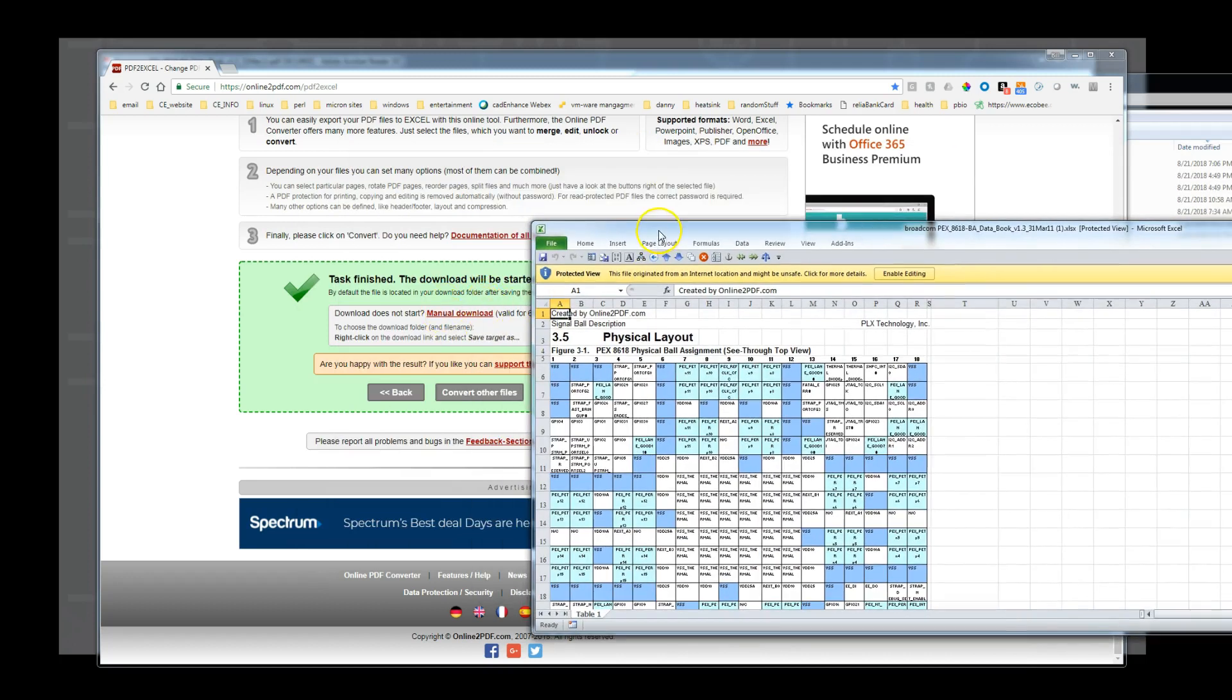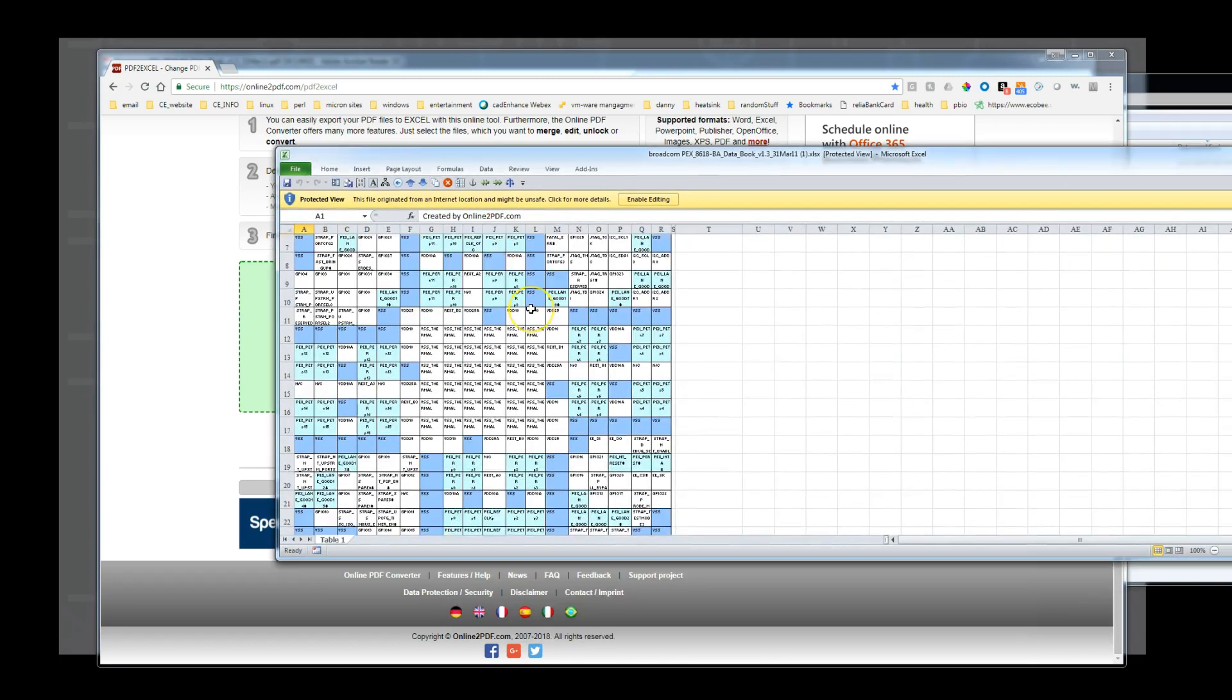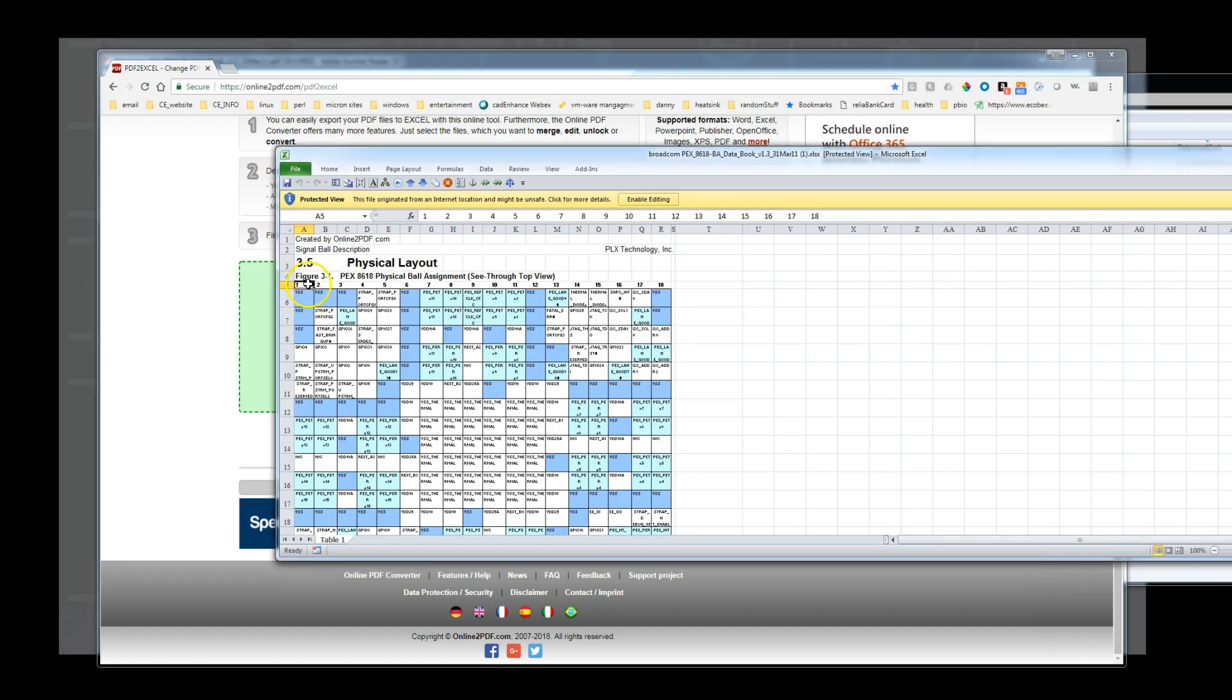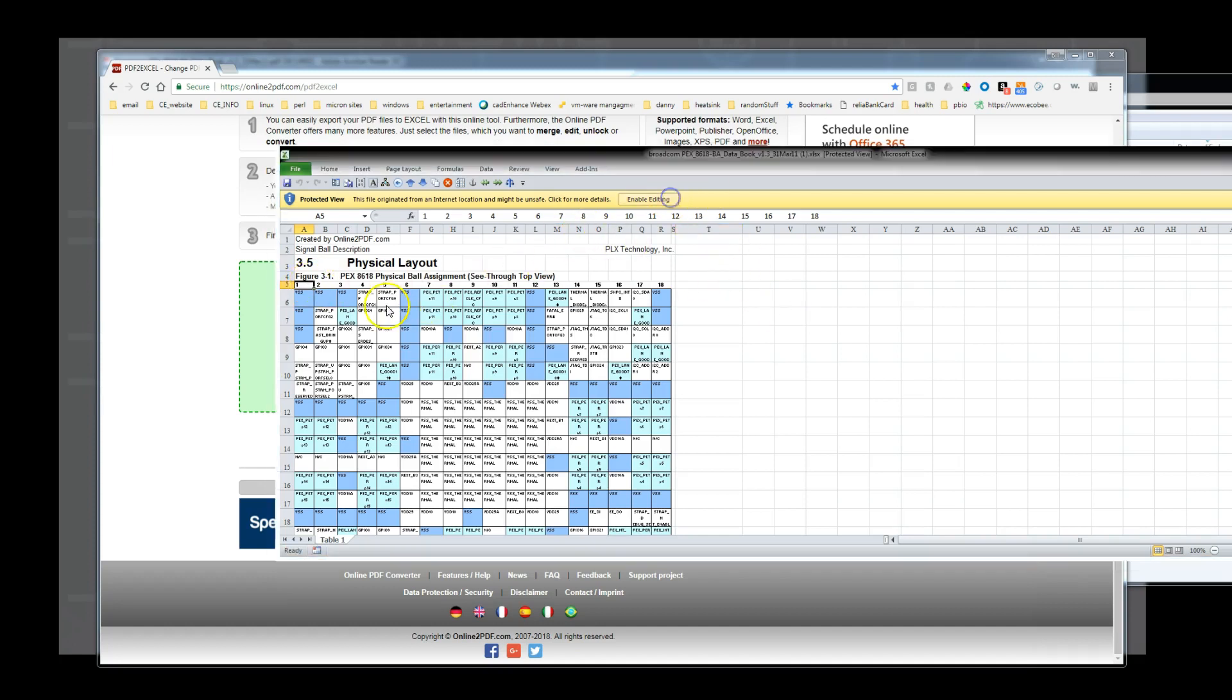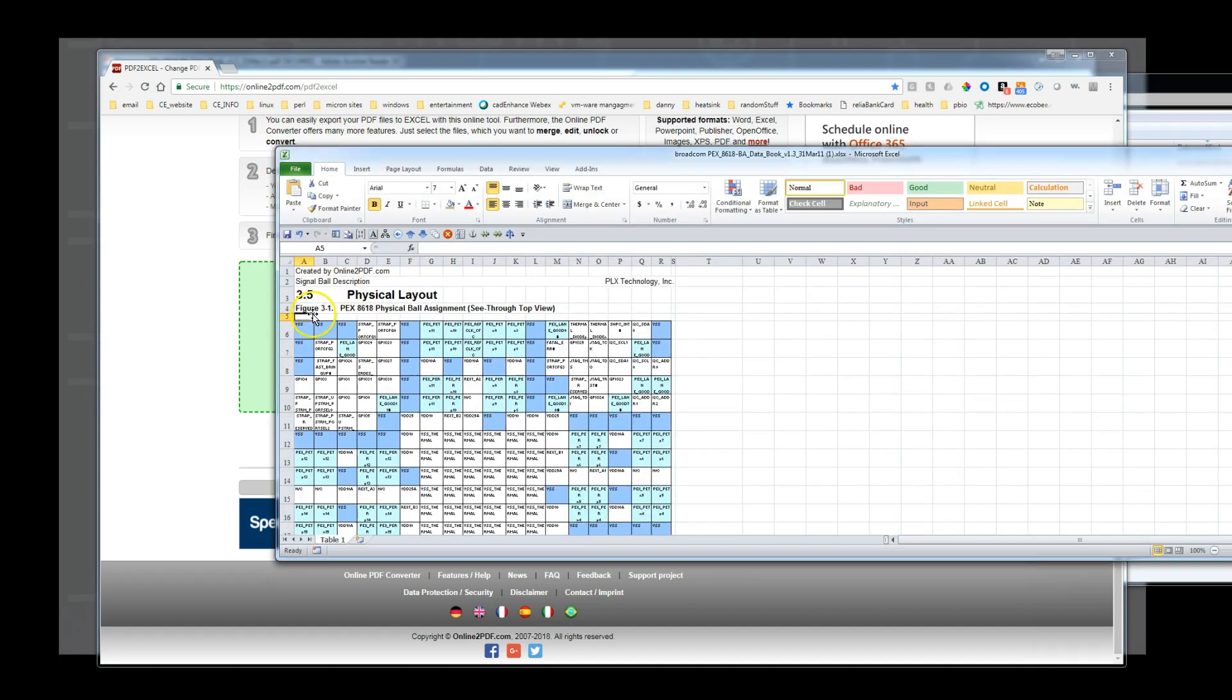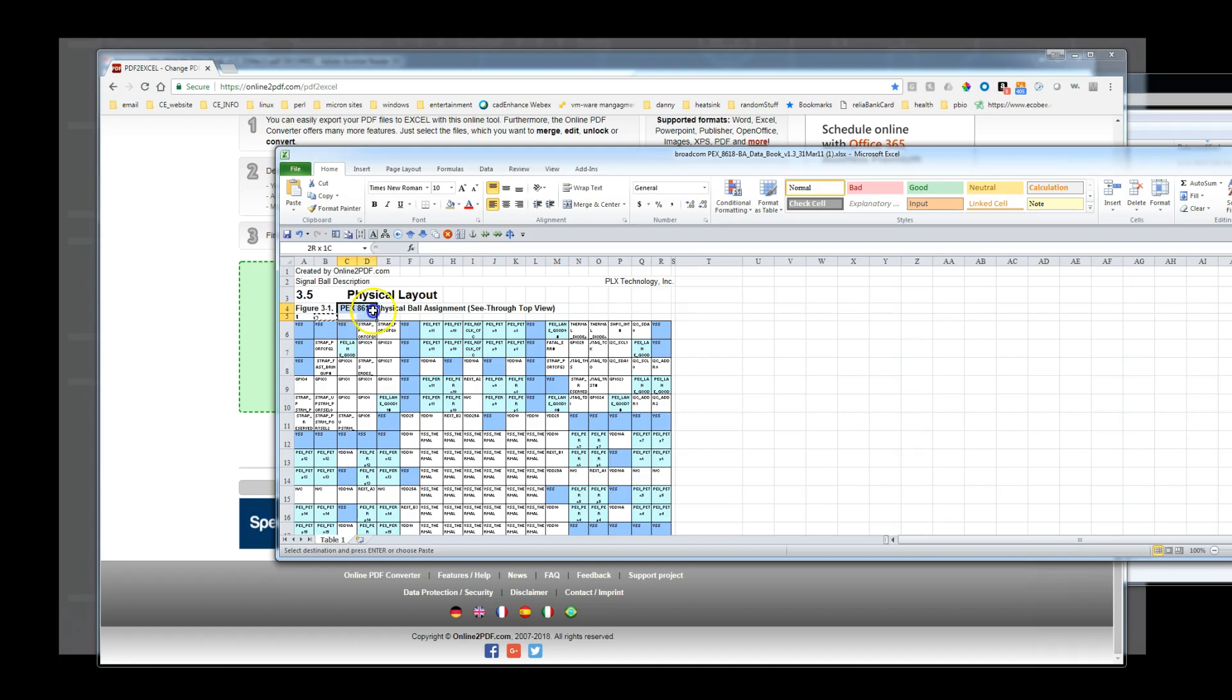After we download the spreadsheet, we need to make some fixes. We can see that the column numbers 1 to 18 are actually all in one cell, and we need to fix that. We also have to enable editing because it came from an online source. So we delete the cell with the 1 to 18, and then put one number in each cell across the top to match the pin name entries. I put a 1 in cell A5, then add a formula equals A5 plus 1 in column B5, and then I copy that formula across the rest of the cells.